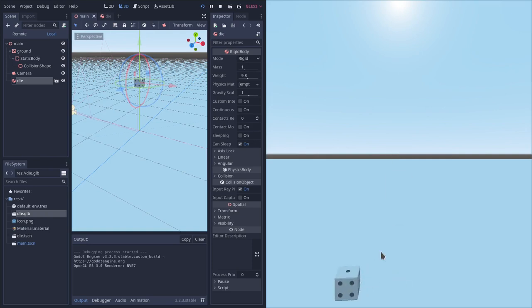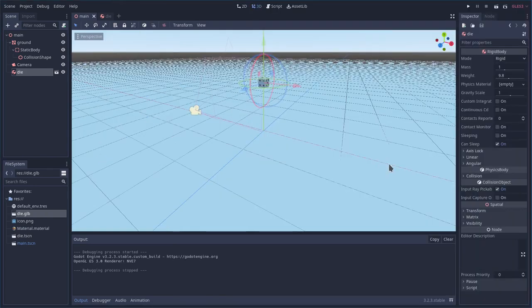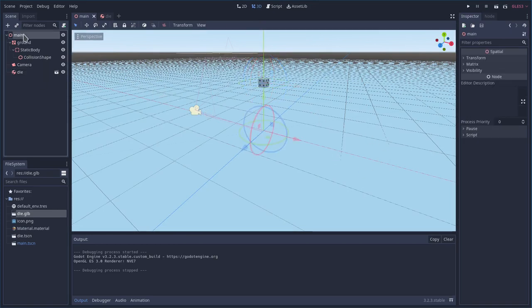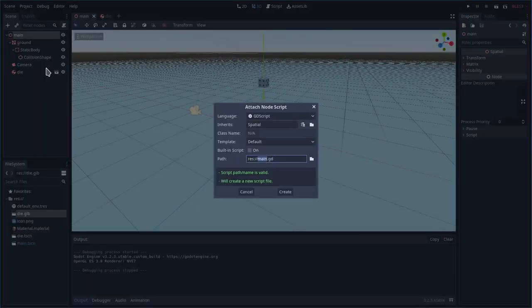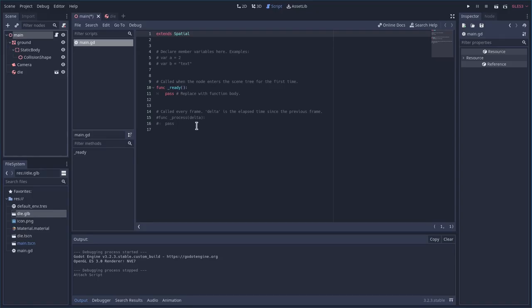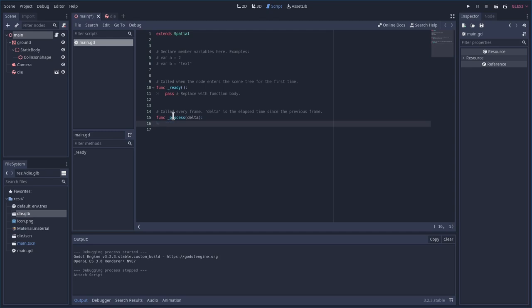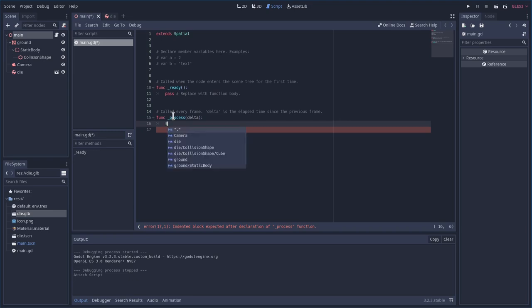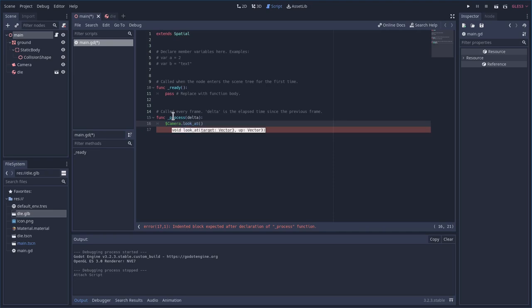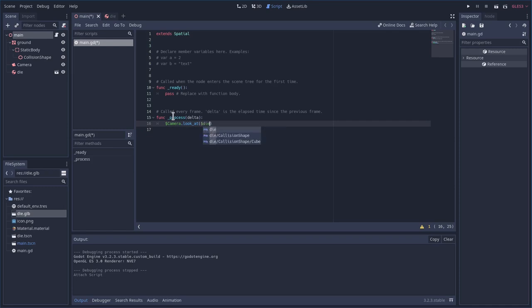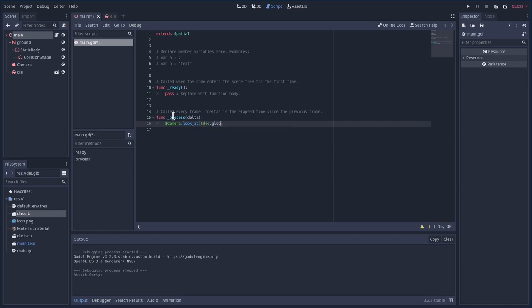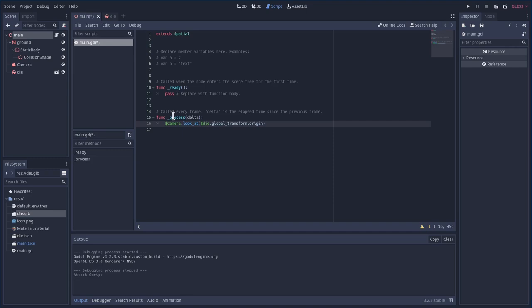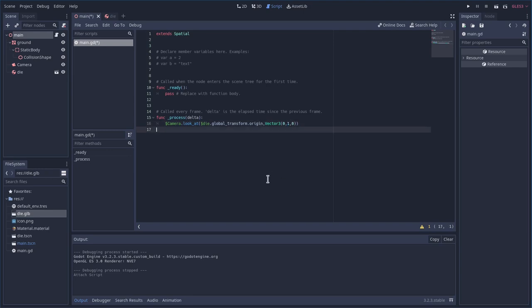Let's go ahead and start scripting stuff out so that the camera follows that die. So let's go ahead and just go to our main here and we're gonna say attach a script. Main. That's fine. And really the only thing that's gonna do is over and over again it's going to tell the camera to look at the die. So we're gonna say dollar sign camera dot look at and in here we need to give it the position of our die which is going to constantly be updating. So we're gonna say dollar sign die and we're gonna say dot. And how do we get its position? We're gonna say global underscore transform which gives us basically its size and position. And then we just do dot origin to get just its origin. The other thing we need to pass look at is which direction is up. So we're gonna pass it a vector 3D or a vector 3. And we're gonna say 0 comma 1 comma 0. So we're just saying here that Y is up.